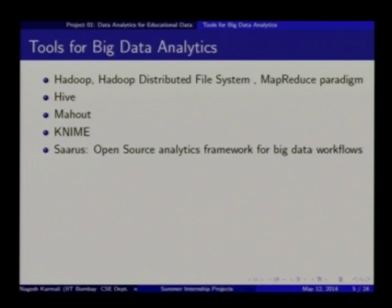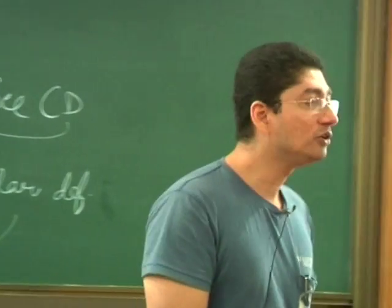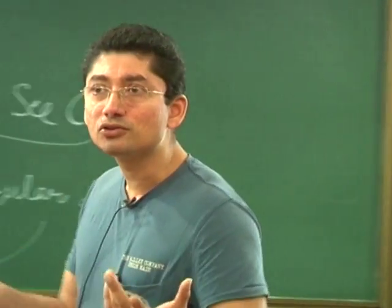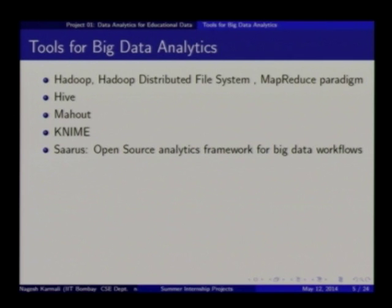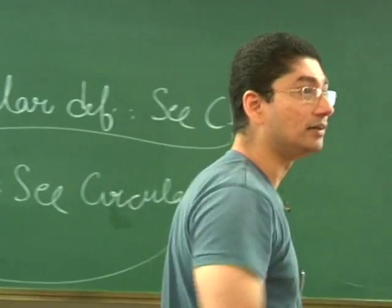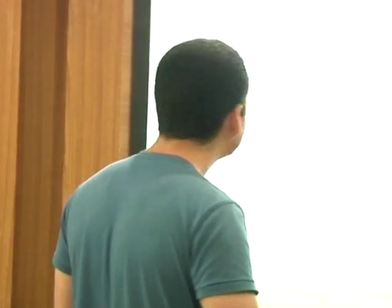Then there is Mahout — machine learning models exist in Mahout, so you don't have to keep writing them from scratch. They are already available, so you just use them. If you want to do predictive analysis, clustering, or many things available in data mining, they are available in Mahout. It is a library — like other libraries Rapid Miner and Weka, which are also used. It is a library for doing data mining type of jobs.